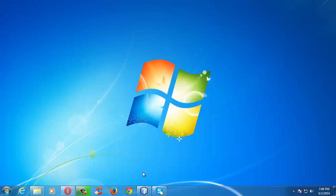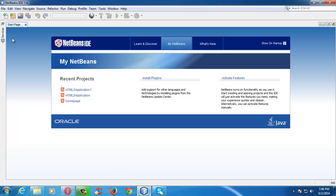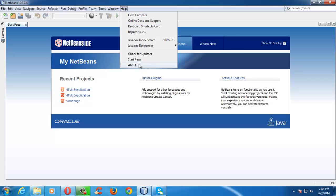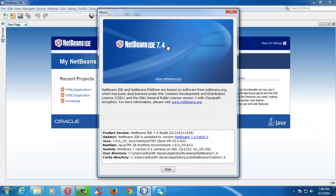Let me launch the code editor or IDE. Here I am using NetBeans 7.4, which is one of the latest versions. By the time you download or start using NetBeans in the future, you might have a different version. There are many code editors or IDEs available on the Internet, so you can use whatever you are comfortable with.